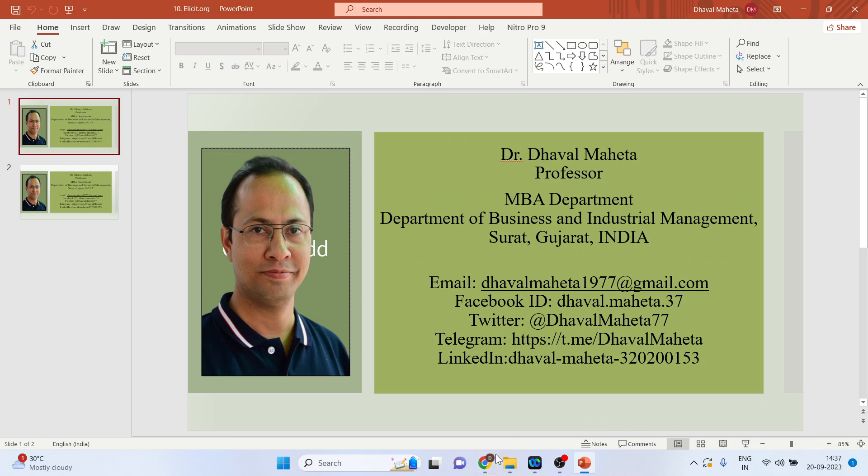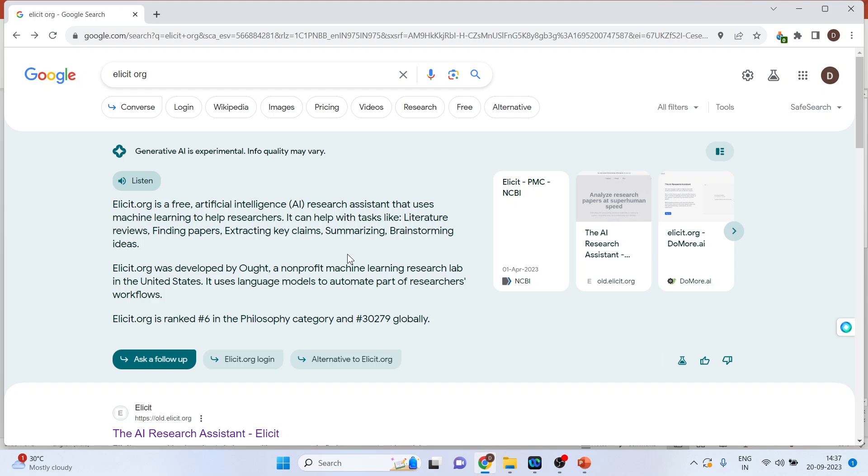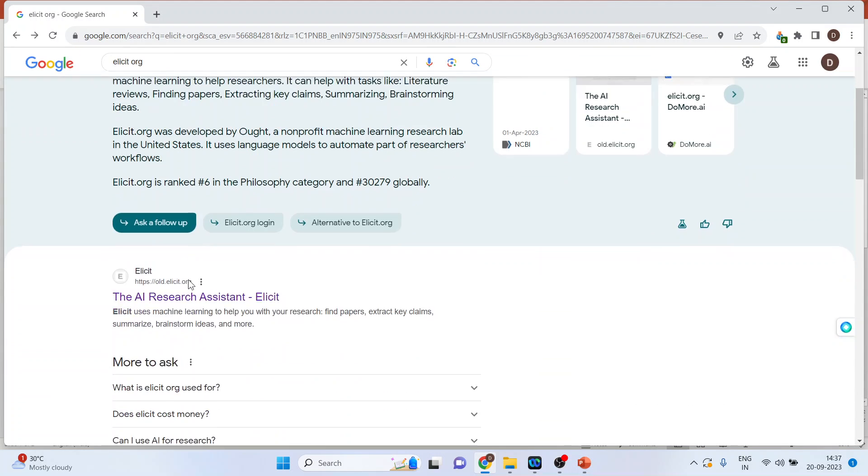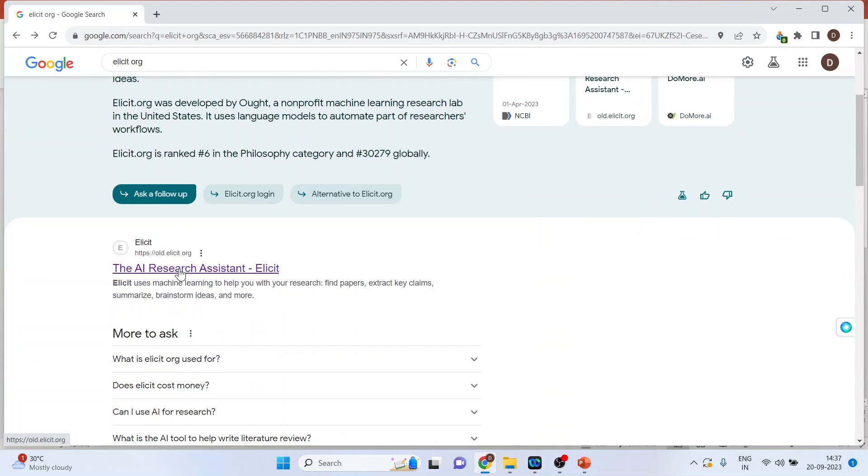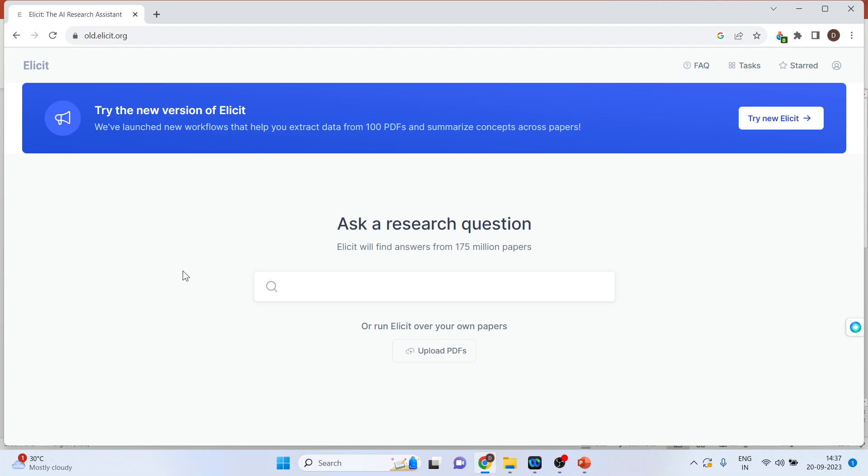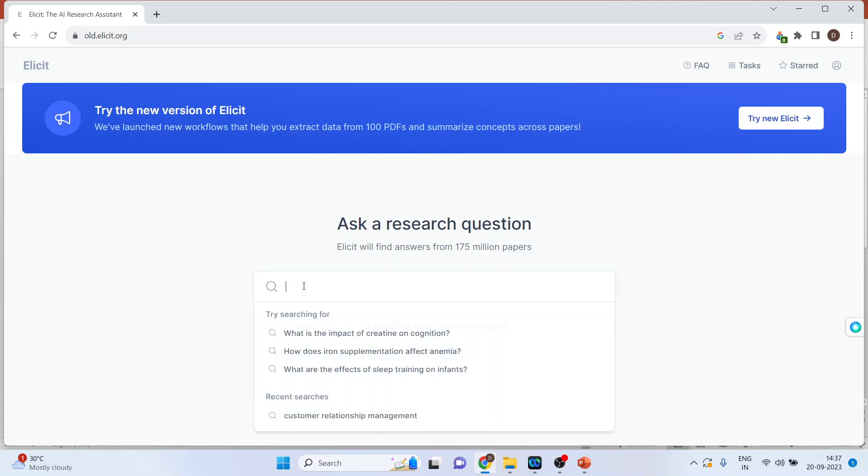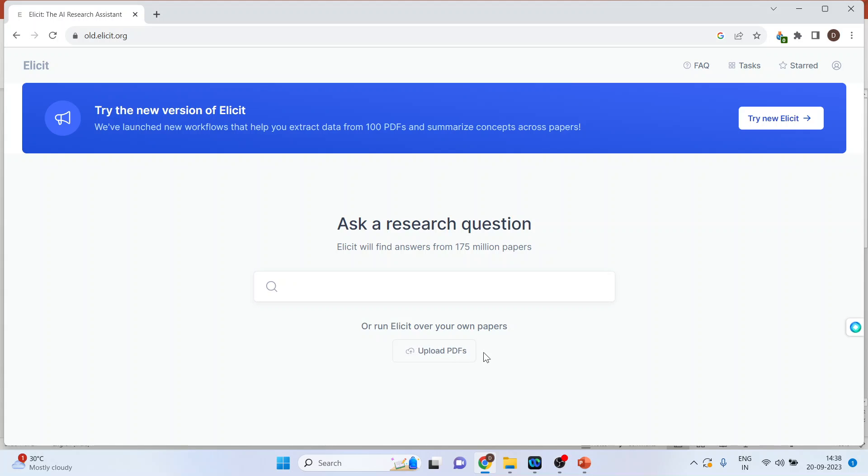For this we will go on Google and write down Elicit.org. I'll click on the first link, the AI research assistant. Now you can ask the question here or you can even upload the PDF file here.